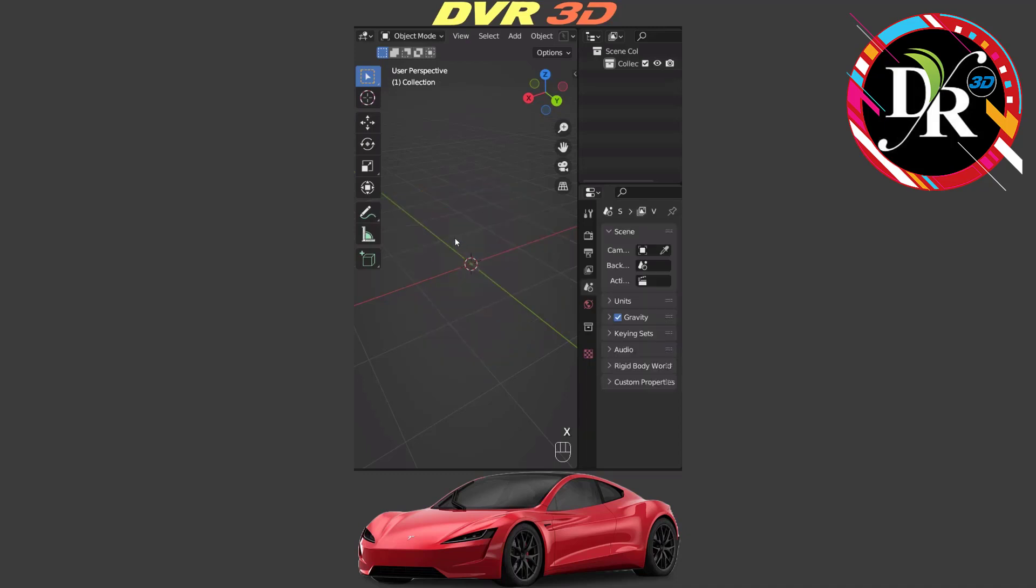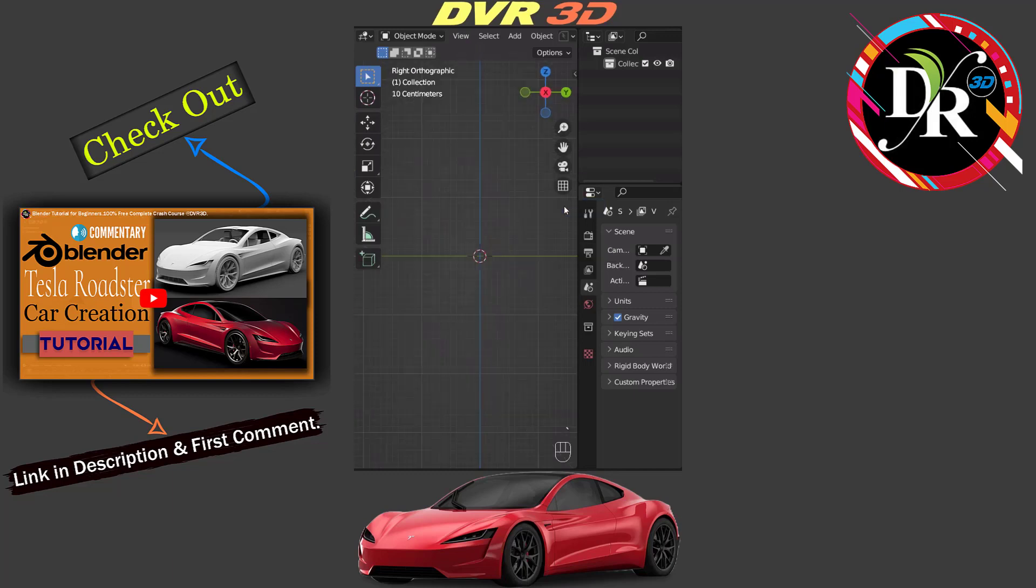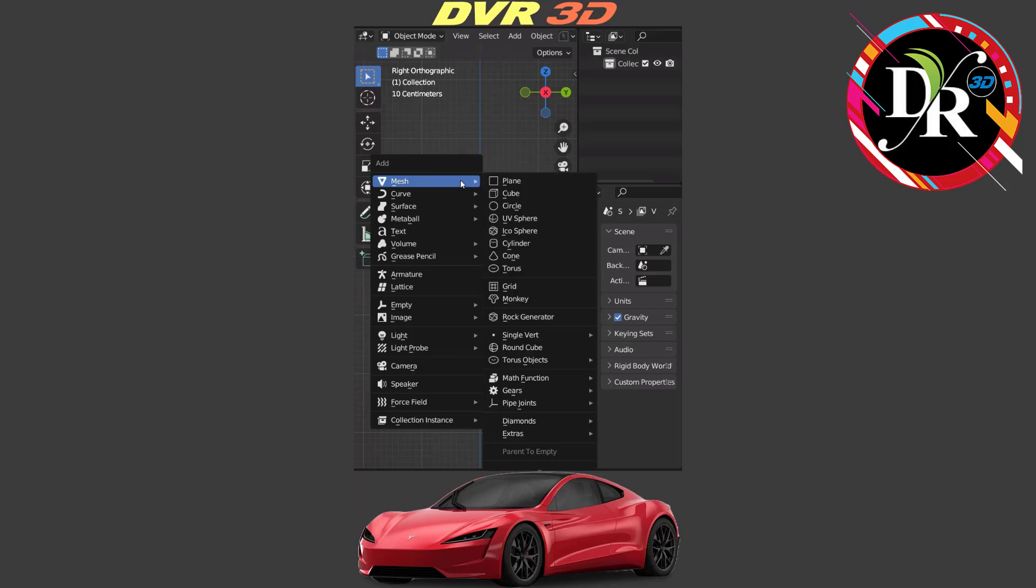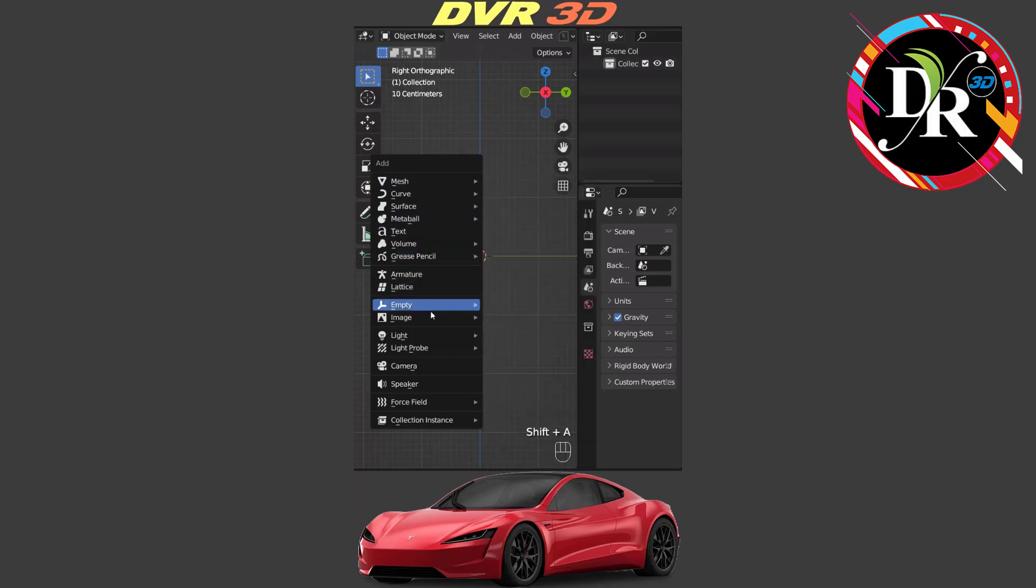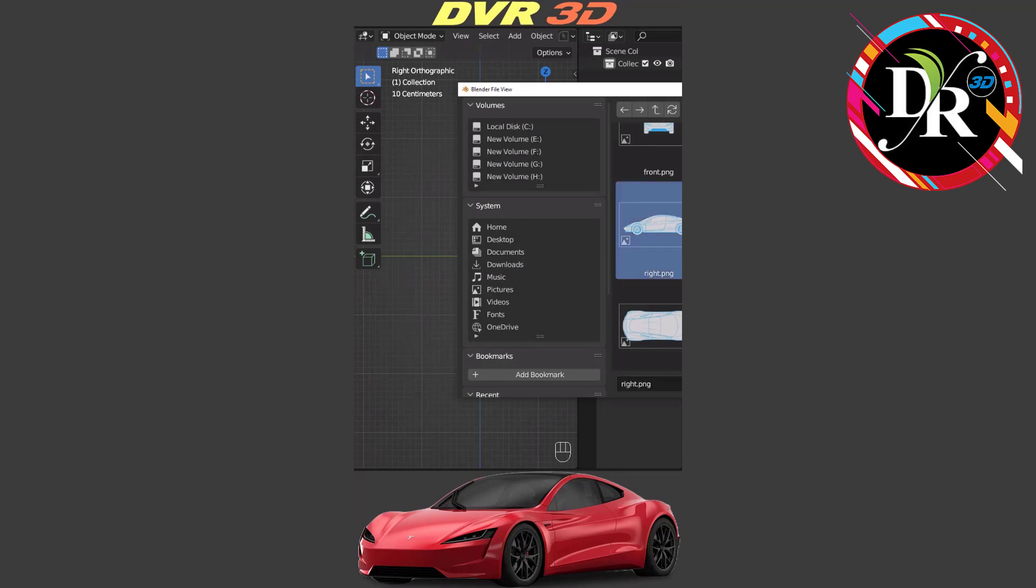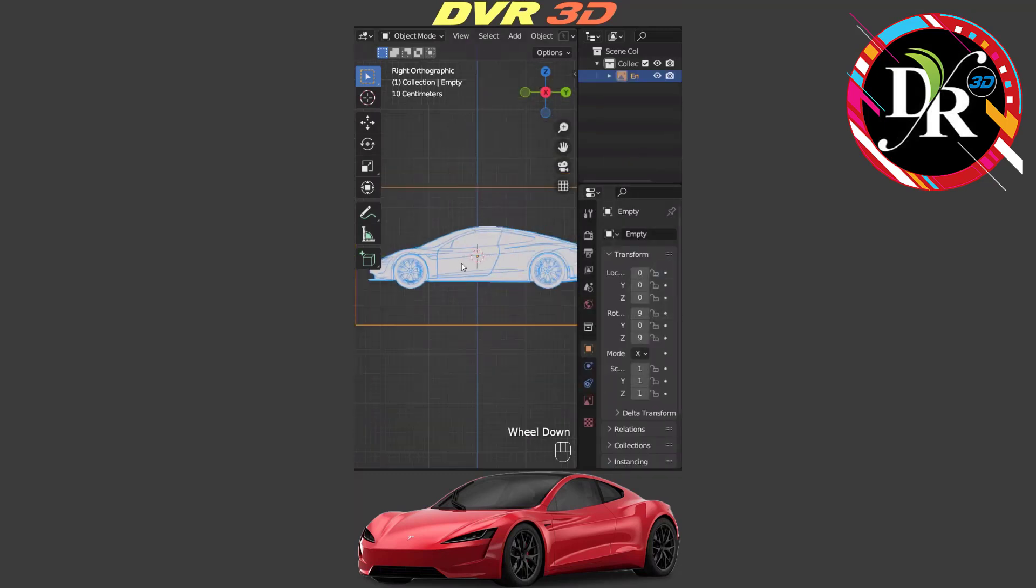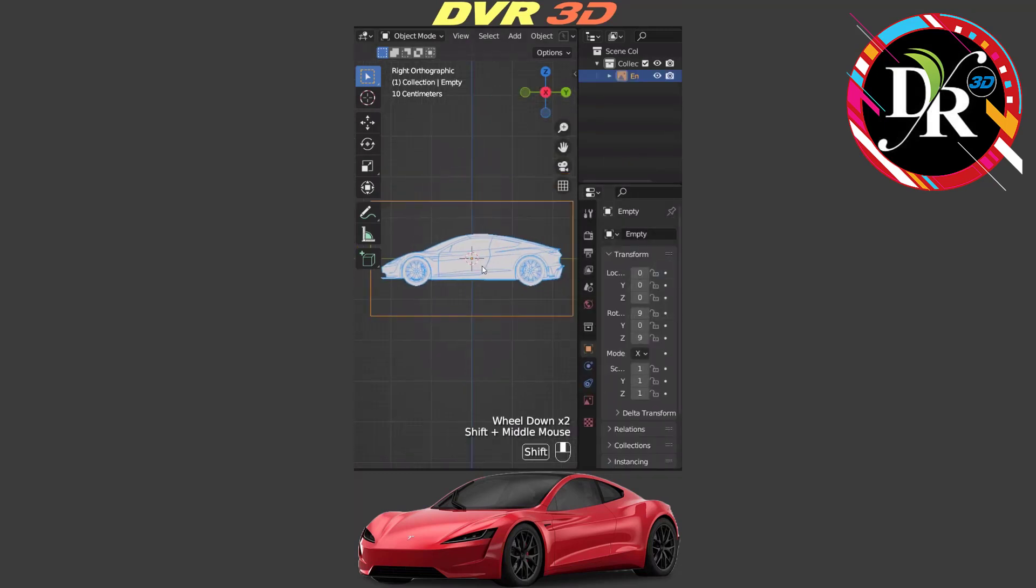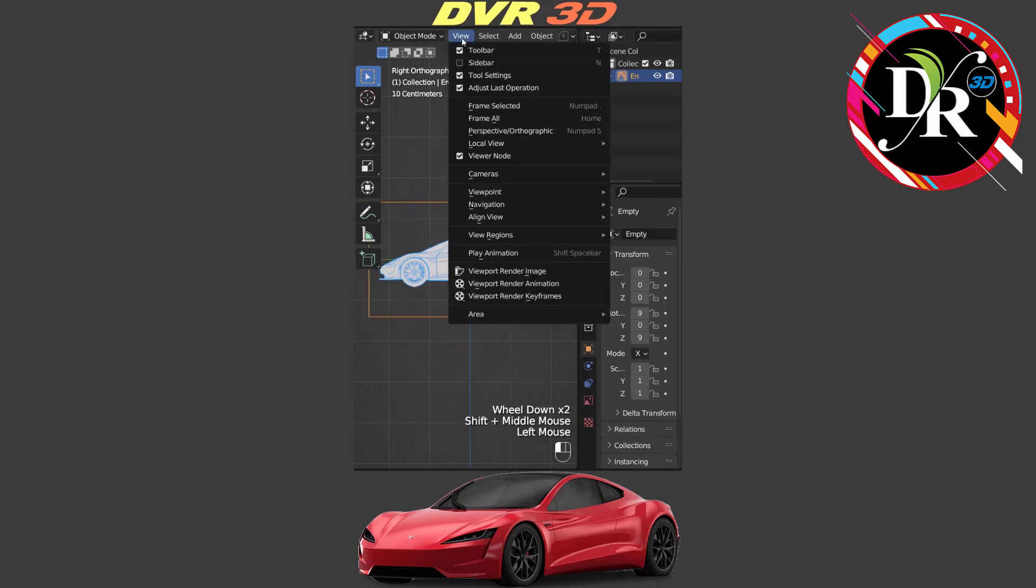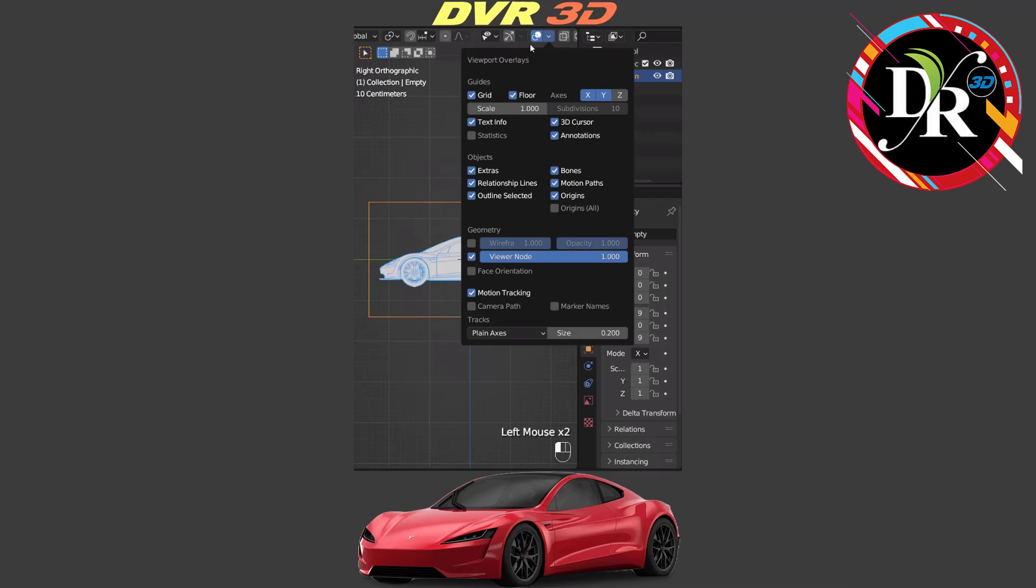Now we are going to write orthographic by pressing numpad 3 or hit tilde key, which is right below our escape key. Then we are going to add a blueprint. Press shift A, then go to image and add in a reference image into the file. Drag and drop it inside of Blender. By the way, you can find that same blueprint image link in the description below.